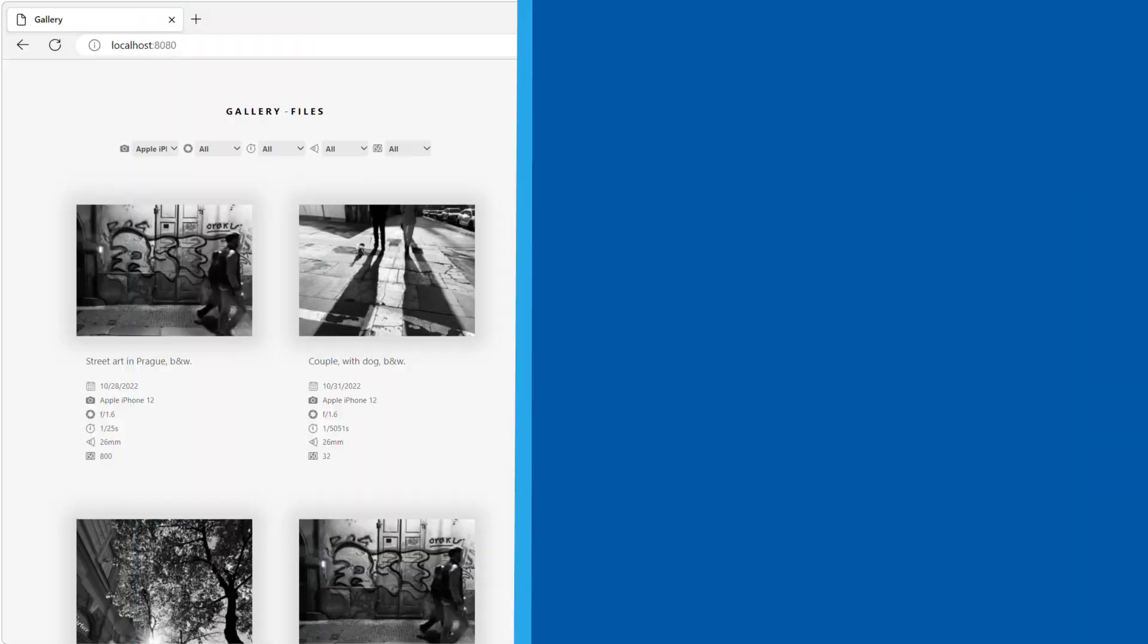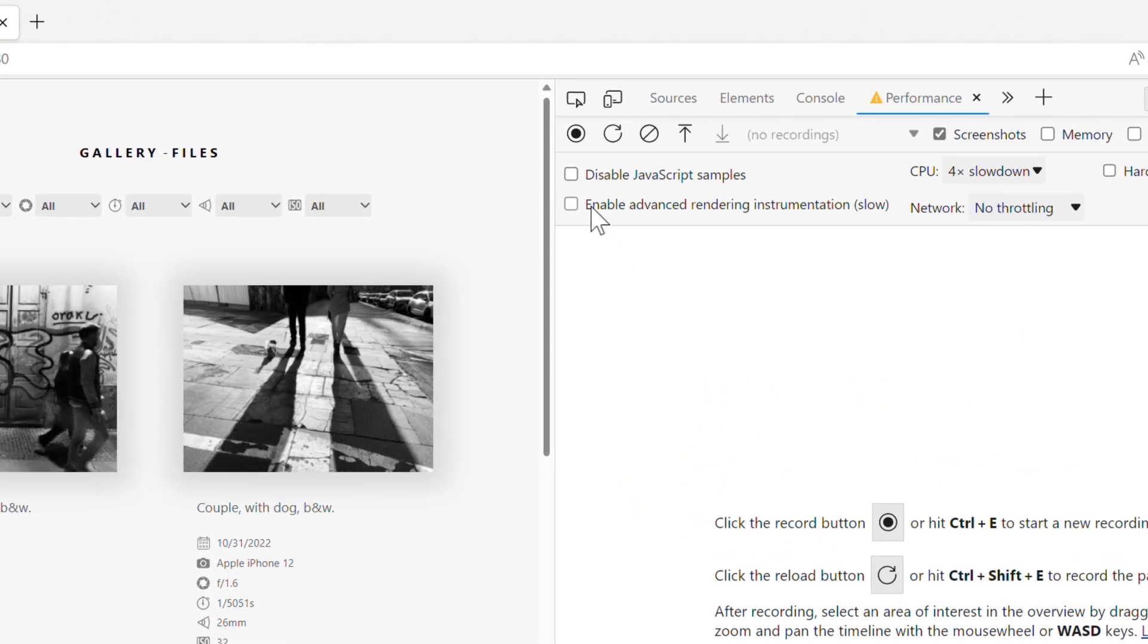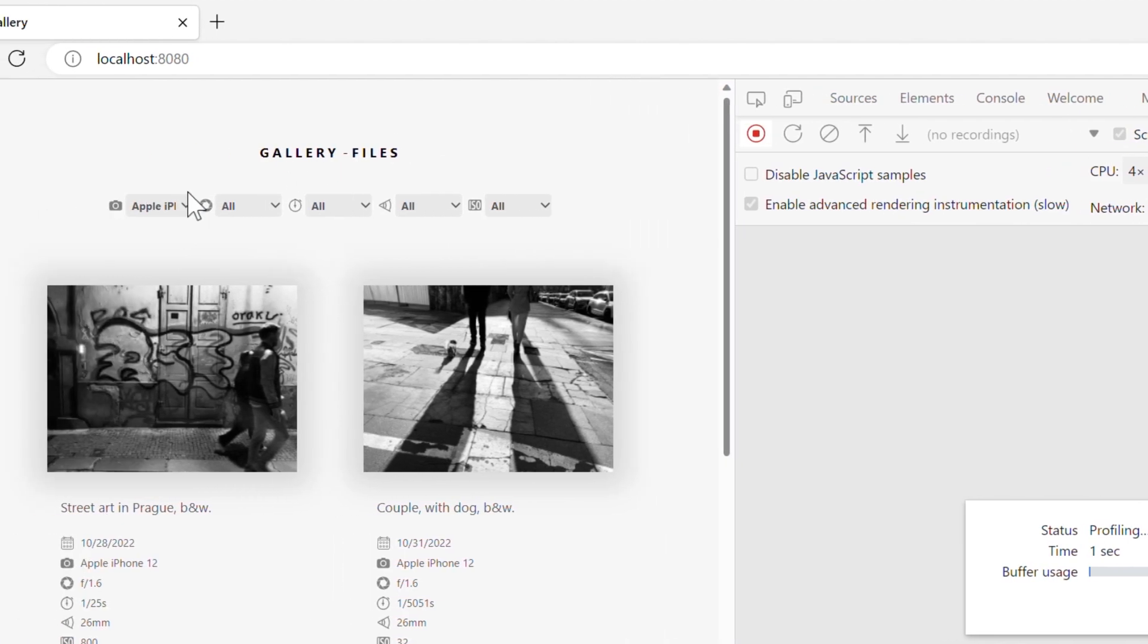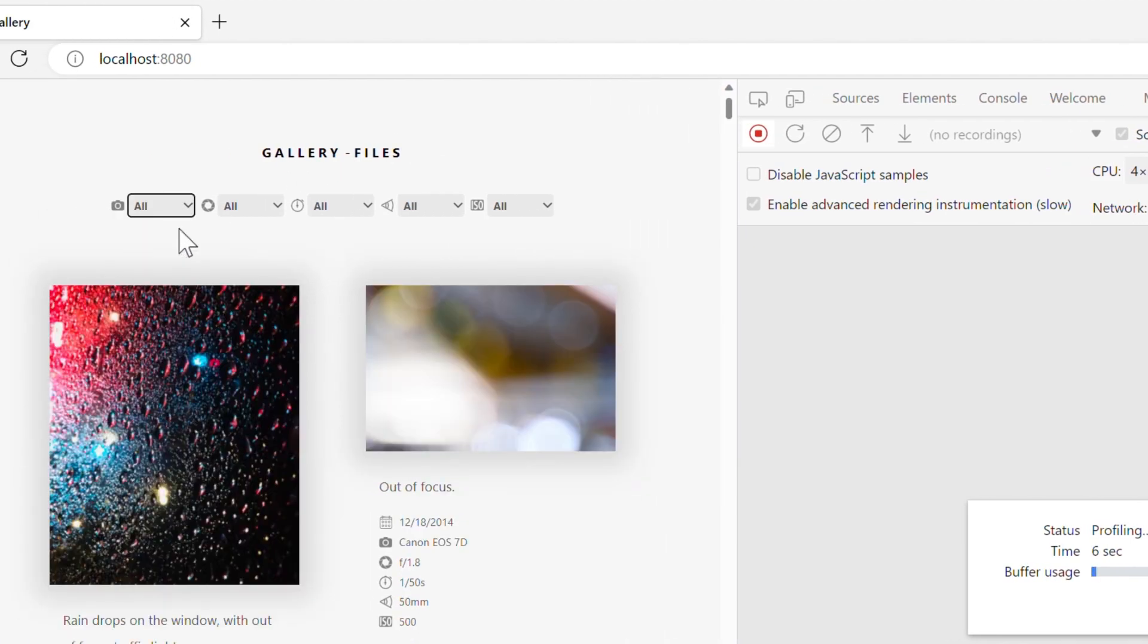In Microsoft Edge 109, in the performance tool, you can now turn on the enable advanced rendering instrumentation setting to learn how much time the browser took to recalculate your CSS selectors. Turn on the setting in the performance tool, click record, execute the scenario you want to improve on your web page and click stop.